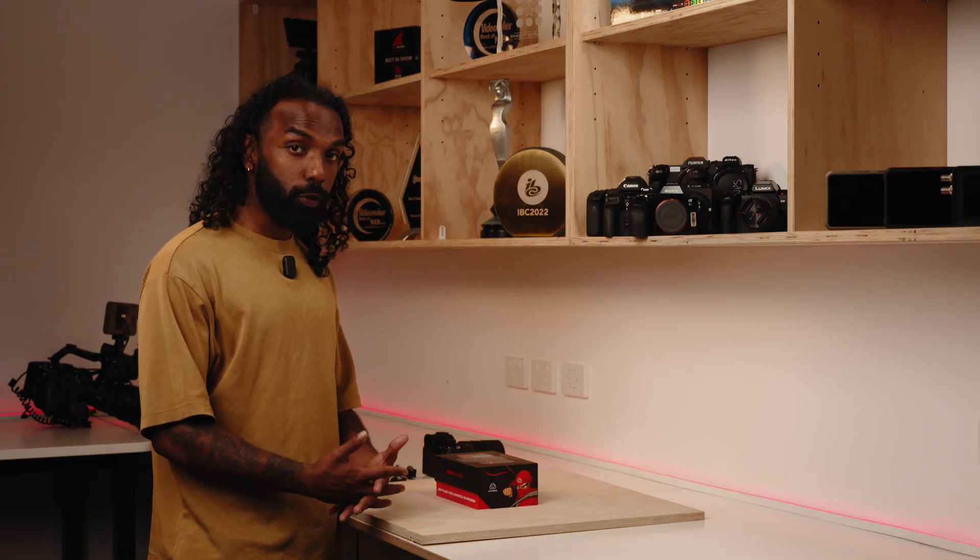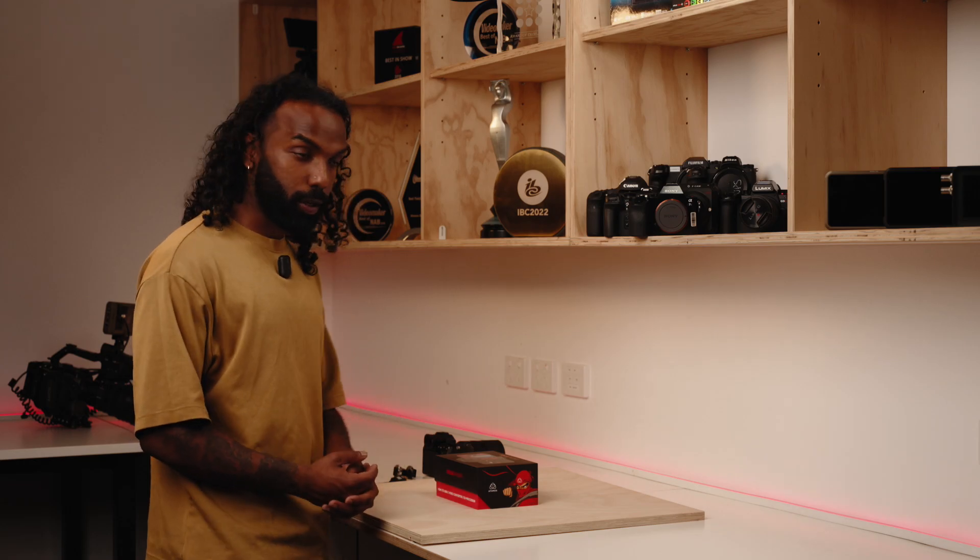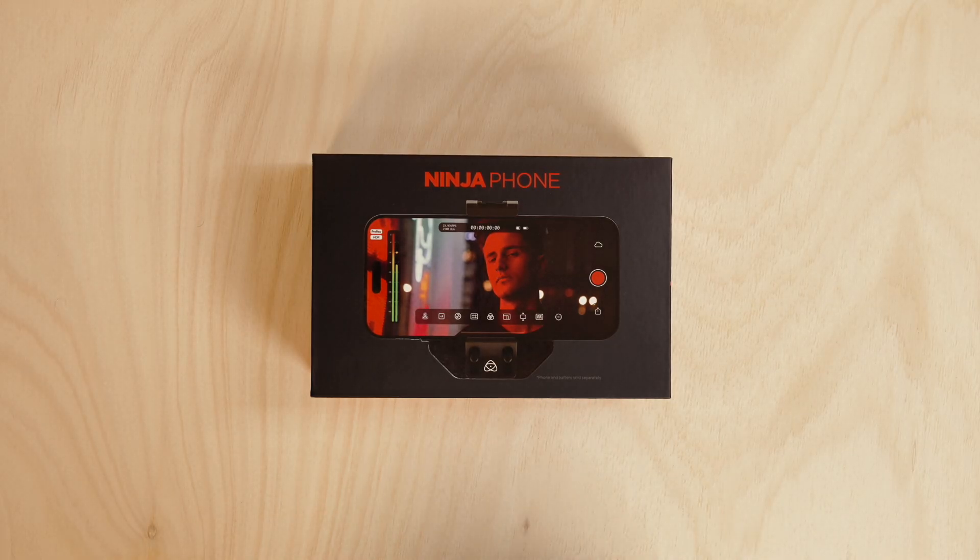Hey everyone, this is Shaki from Atomos. I've got the Ninja Phone over here and we're going to quickly do an unboxing video and take you through the setup.